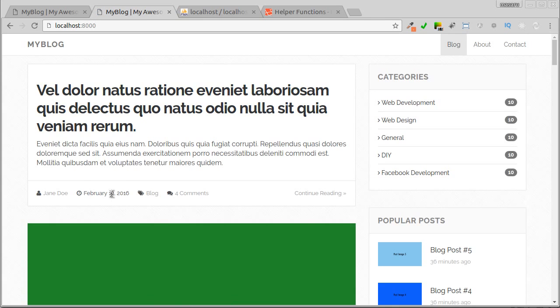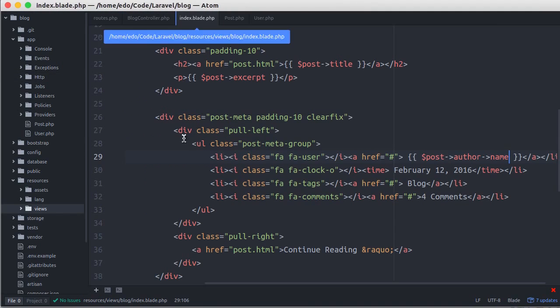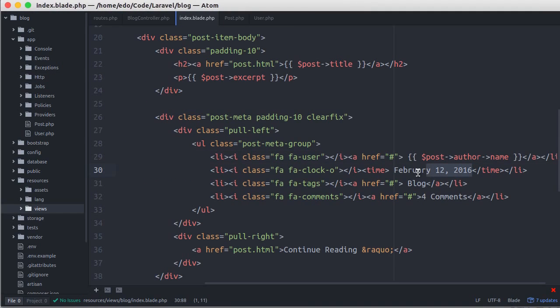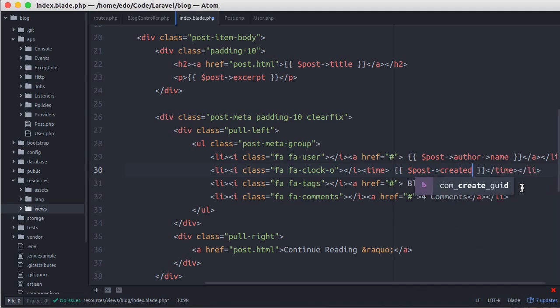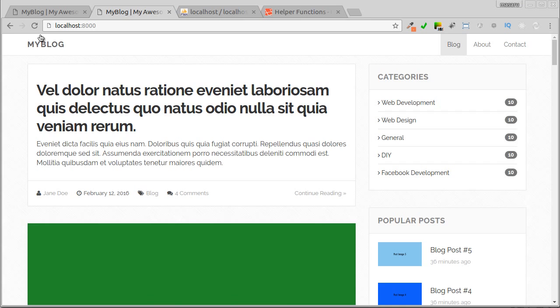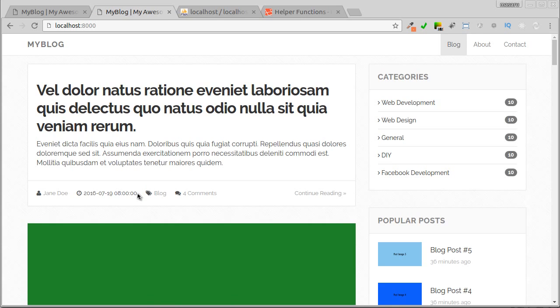Now let's change this static date. Back to our editor. Jump to index.blade.php file. And here, let's change it to post.created_at. Back to browser, and refresh. Okay, now the date is changed to format year, month, date, and hour.